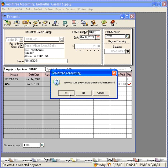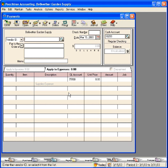This will delete this transaction from Peachtree. We'll see you next time.